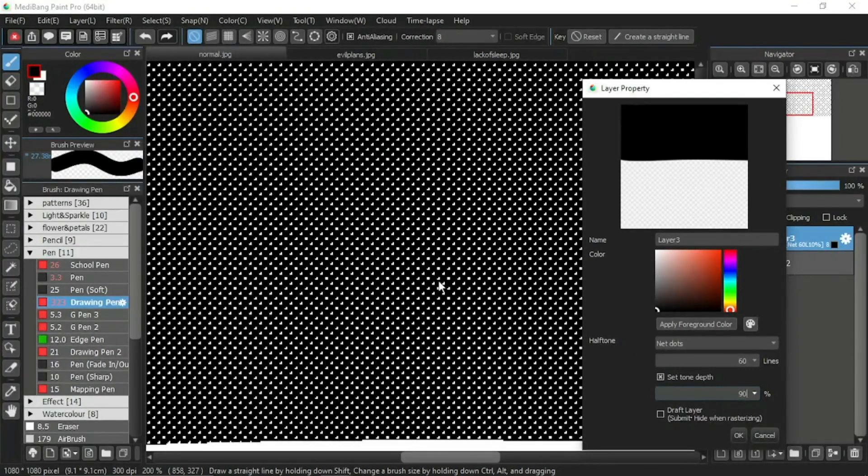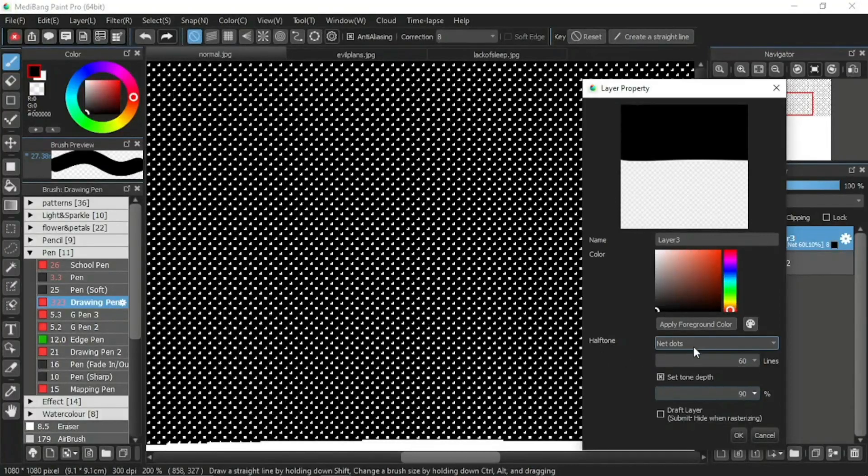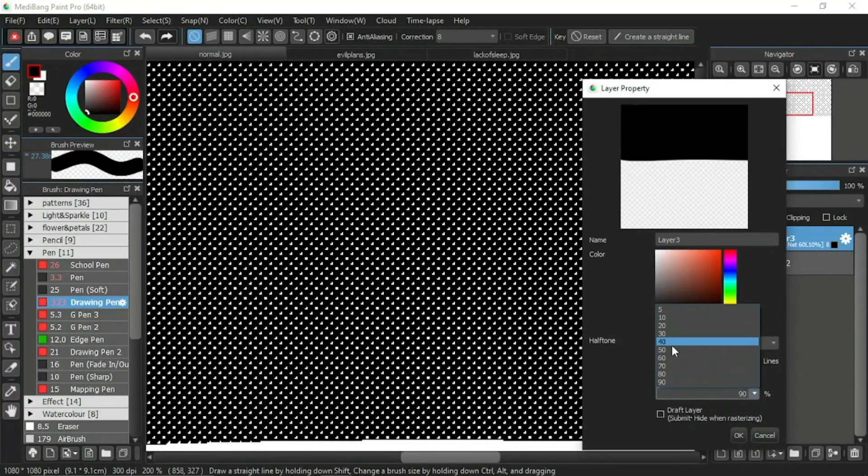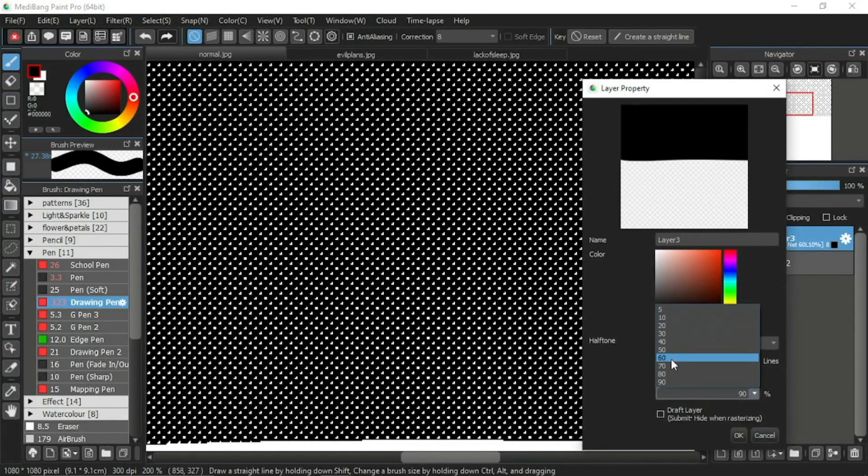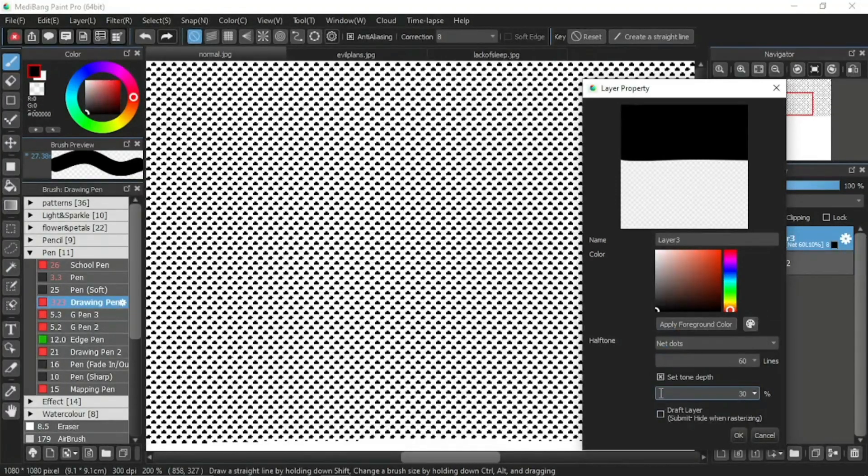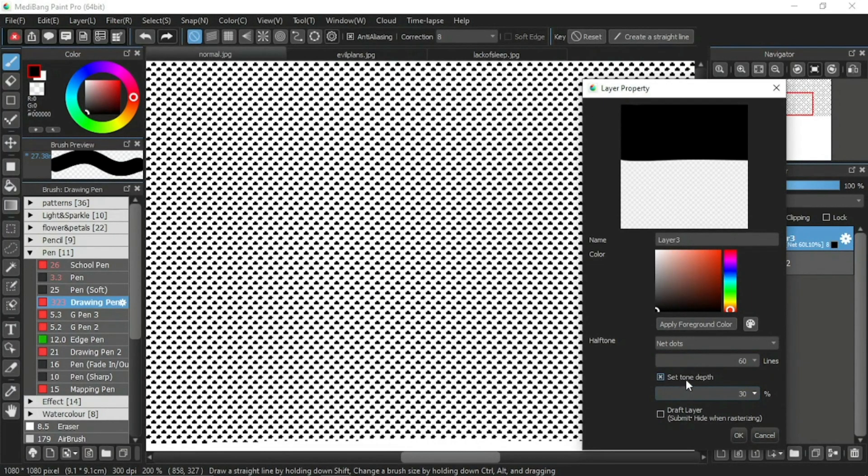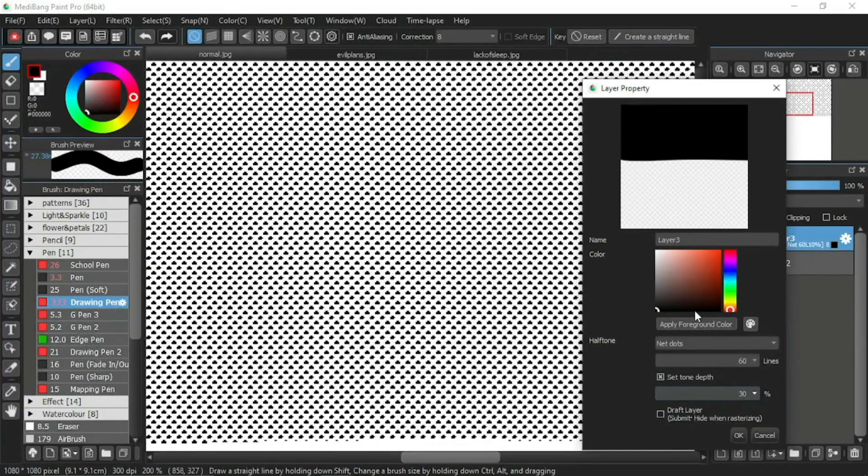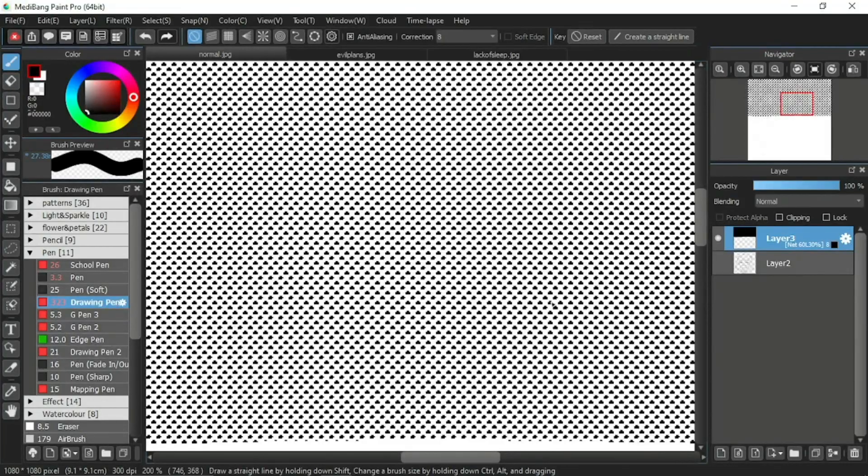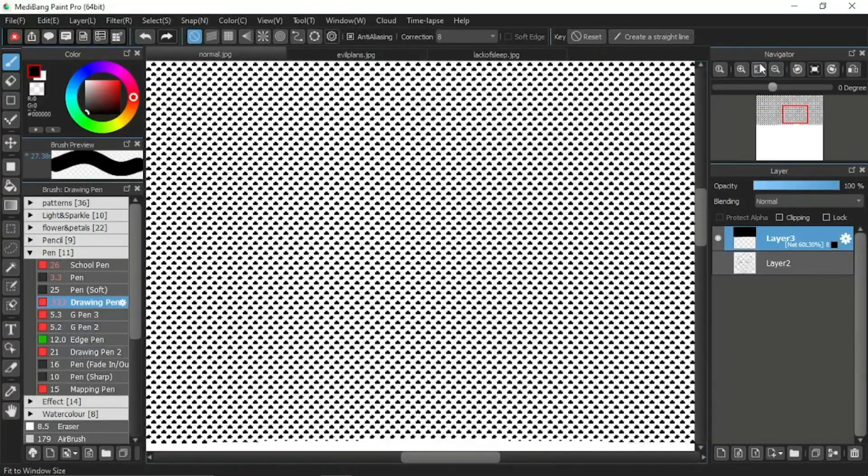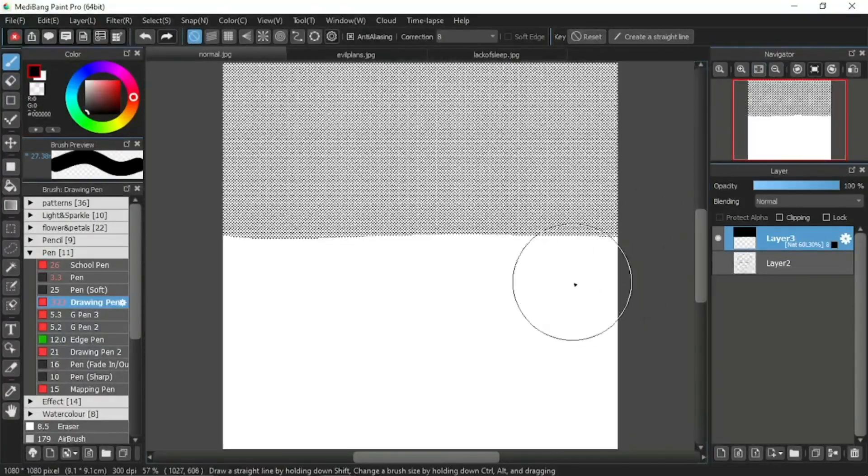Then you may set the percentage of tone depth as you like and whichever suits what you want to draw. For this, I will set the tone depth at 30%. And when you are satisfied with the setting, then you may click okay.